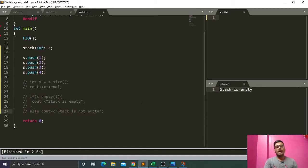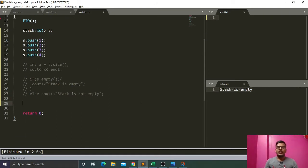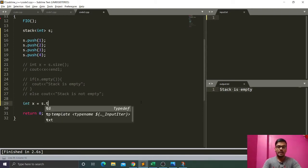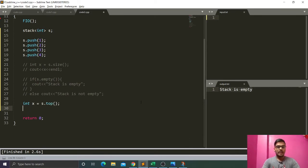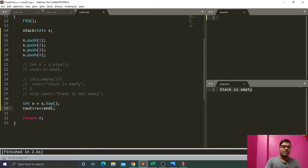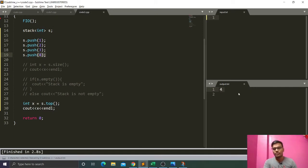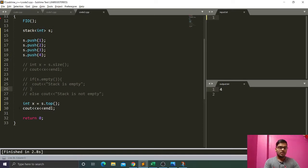We have one more function — the top function — to see which element is at the top of the stack. We write int x = s.top(), and if we cout x, it returns the top element. We inserted one, two, three, then four, so the top element is four. Running the code gives us output four.